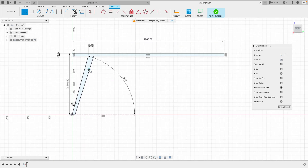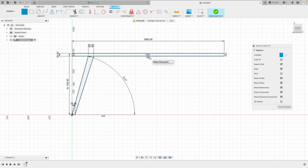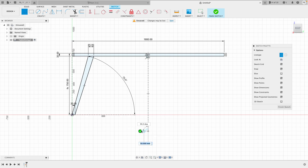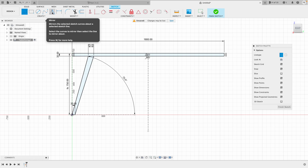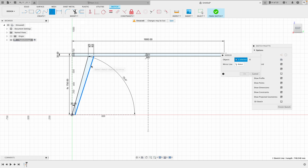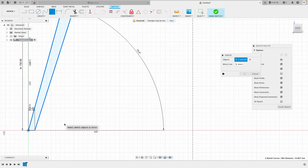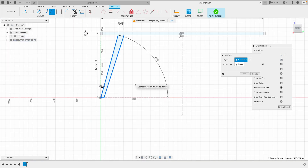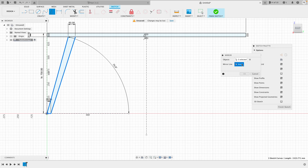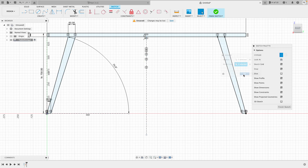Now we want to mirror all those parts over to the other side. I'll create a center line for reference by hitting X for a construction line — you can see it snaps into the center. I'll click and drag downwards to create a center line, then come up to the Sketch menu and click Mirror. I'll select these pieces, zoom in and select that piece, choose the mirror line, and hit OK.